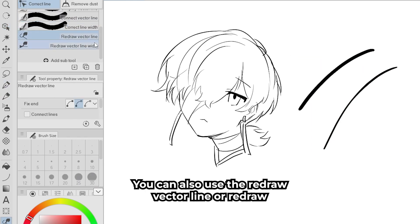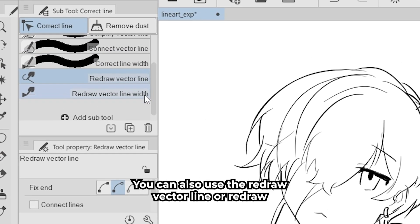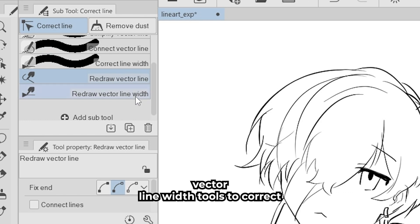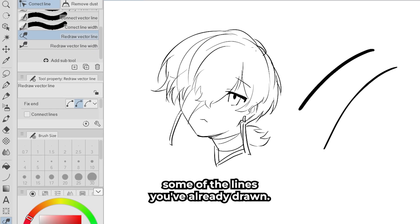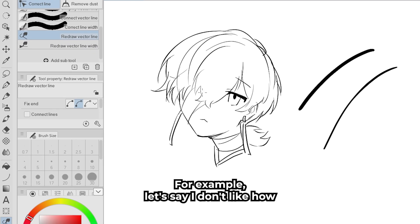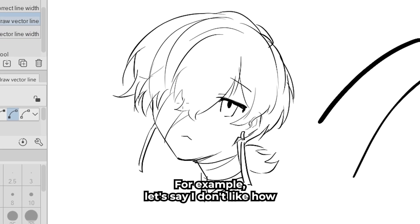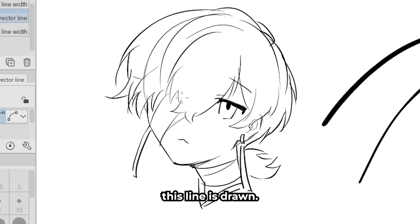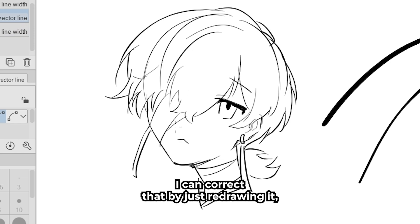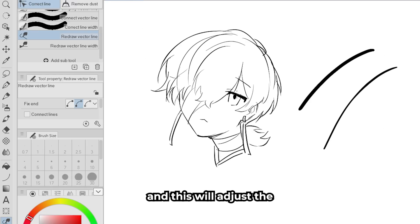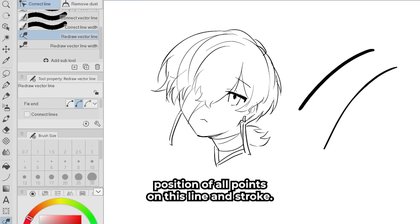You can also use the Redraw Vector Line or Redraw Vector Line With tools to correct lines you've already drawn. For example, if I don't like how a line is drawn, I can correct it by just redrawing it, and this will adjust the position of all points on that line and stroke.